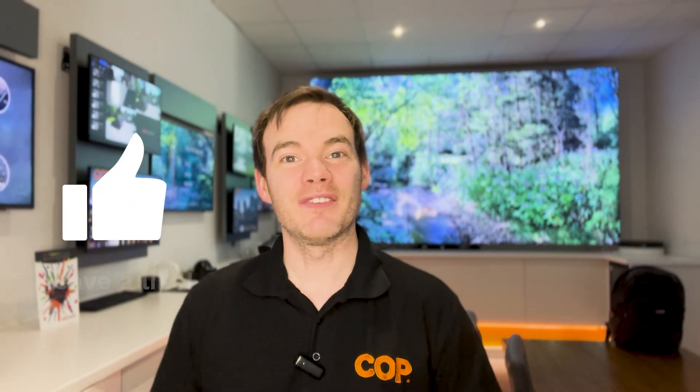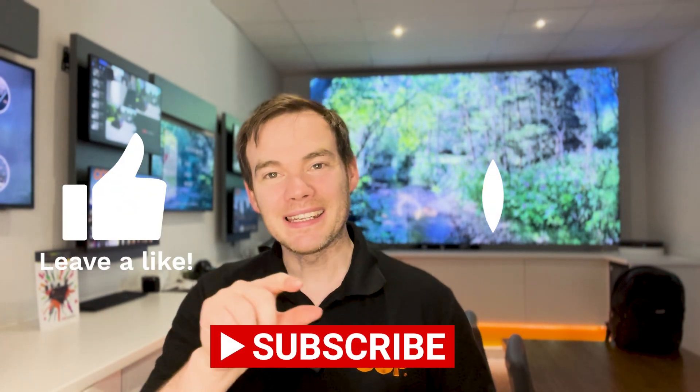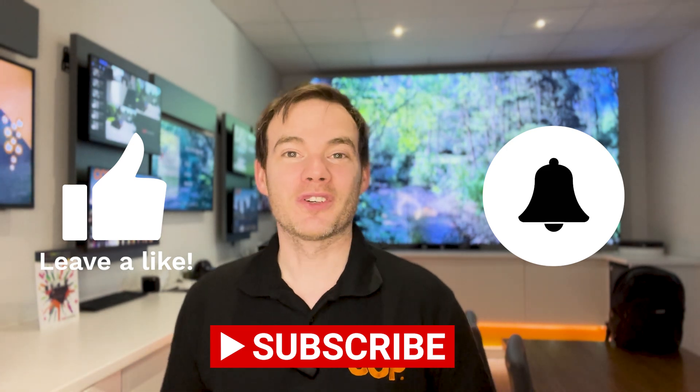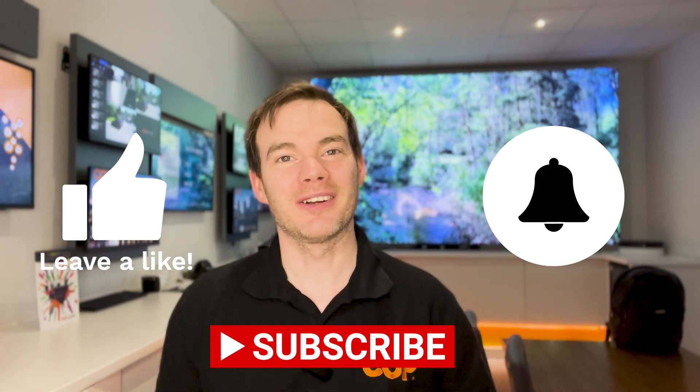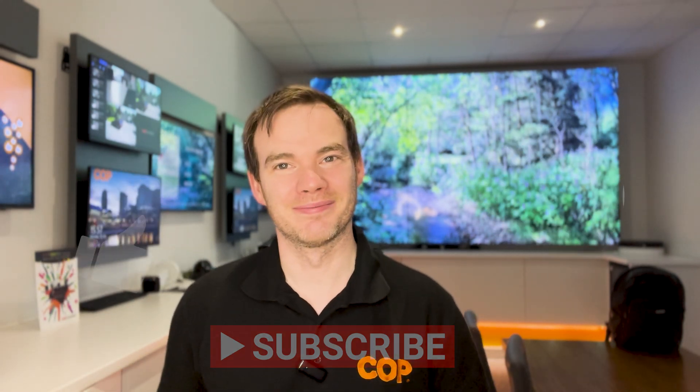Now if you are interested in any of the products that you've seen today, go to the description below. Links are all in there, everything that we've used today. And as always, if you did like the video, please don't forget to leave a like. Don't forget to subscribe. And of course, with that bell icon, you'll learn when we upload any new videos.